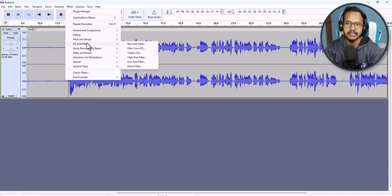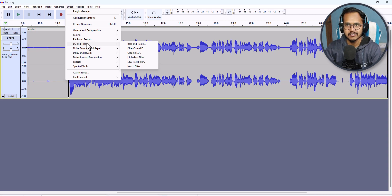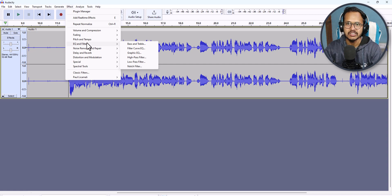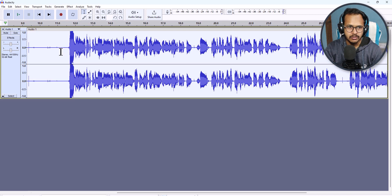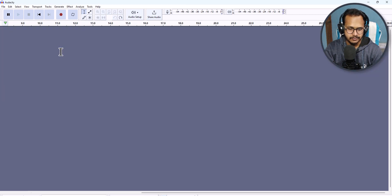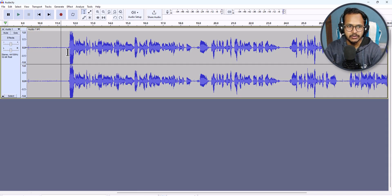One thing to note is that you can automate this process. You don't have to manually click on these five effects again and again every time, because it is a lengthy process. To save time, you can automate it using Macros. Let me show you how you can do that. First, I will undo all the effects from this track.